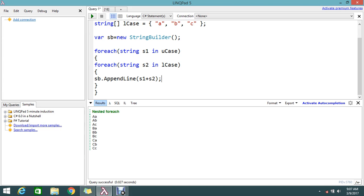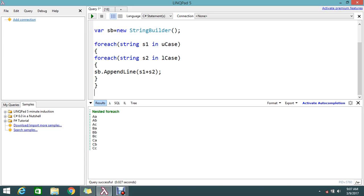It will go again and start the loop. S1 will now hold caps B, then again do such the same operation. So let's write sb.ToString.Dump.